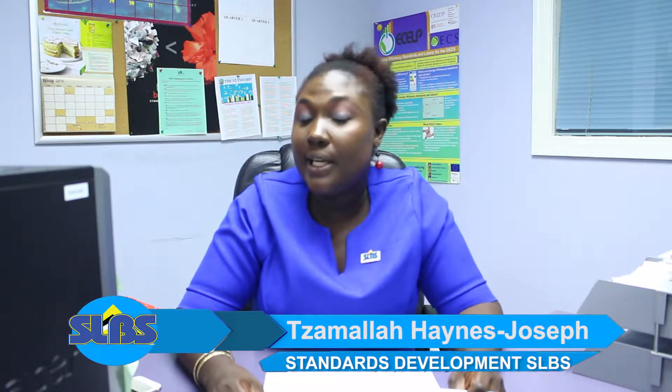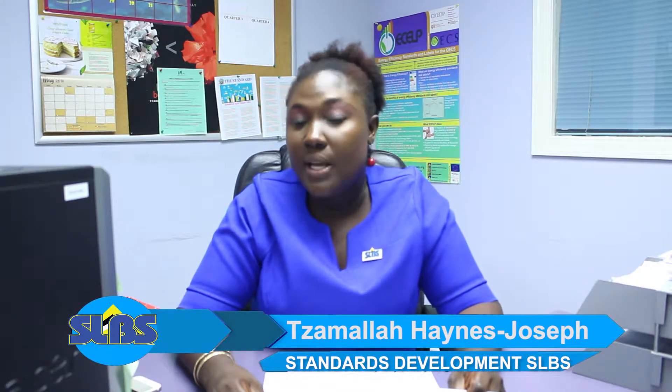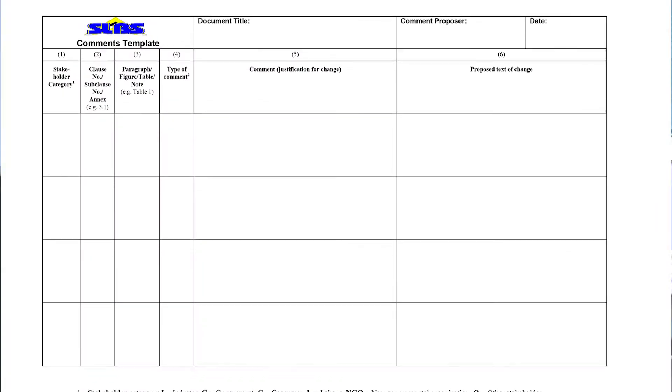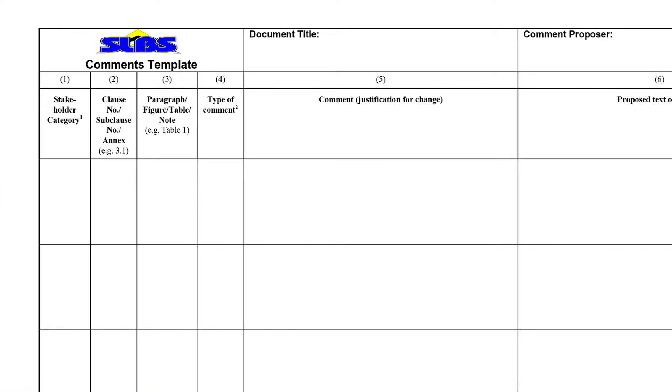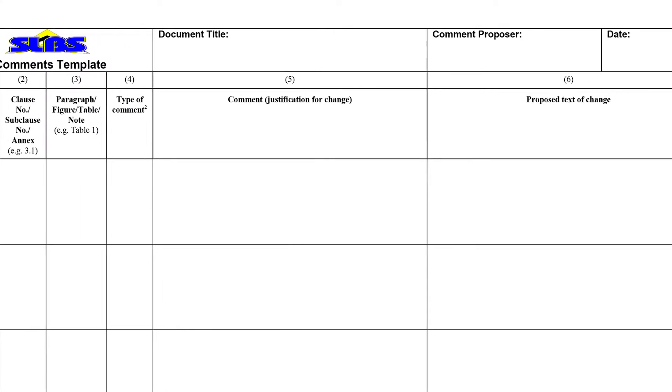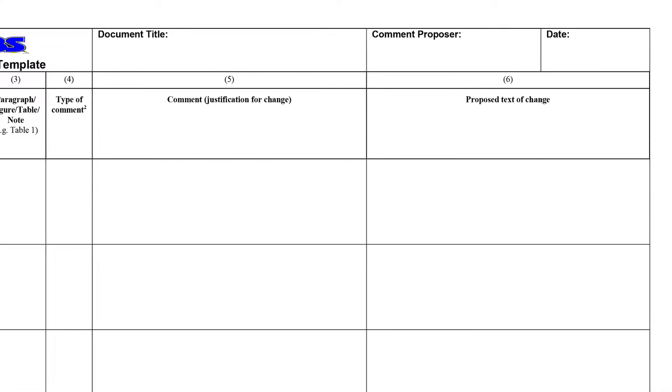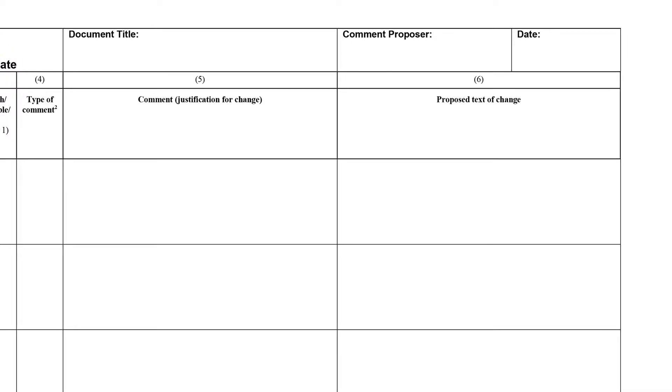When standards are submitted for public inquiry or comment, it's important that stakeholders know how to complete a comment template form. This form is where you record the comment you may have on the standard, and it helps us to ensure that every single comment is regarded by the technical committee and they make a decision as to whether the comment should be accepted, accepted in part, or rejected as the case may be.